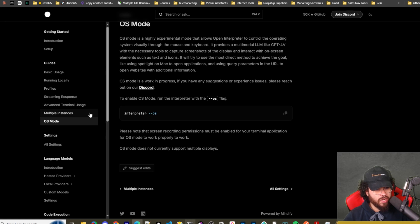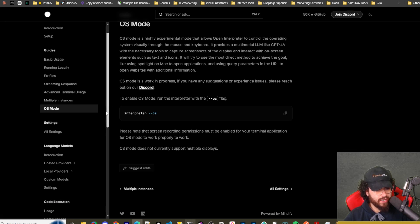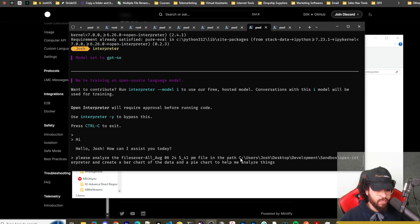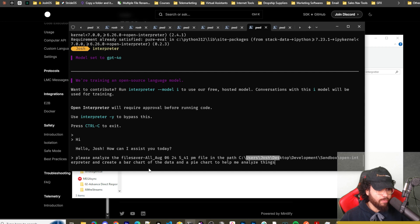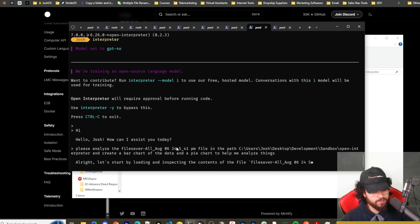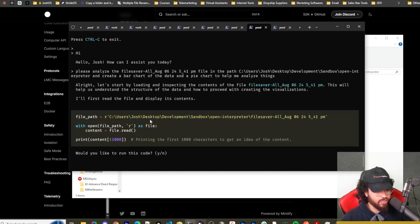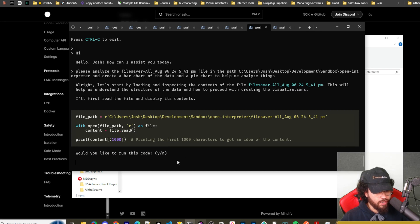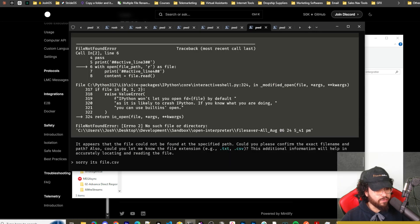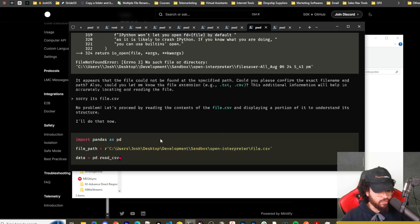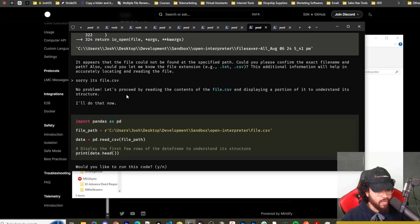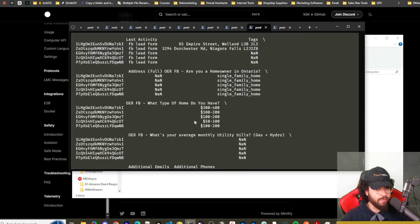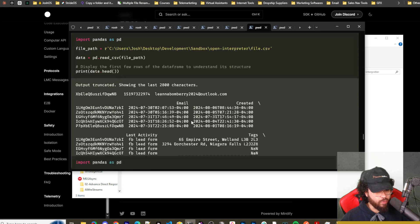We're going to try a few different tests with open interpreter right now and see what it's actually made of. All right. So here I'm saying, please analyze the file, which is a CSV file in the path blank path and create a bar chart of the data and a pie chart to help me analyze things. Let's go ahead and run this. So it's going to say, first, I'll read the file and display its content. So it's reading the file with open path, print content. Would you like to run this code? We're going to say yes. Oops. I forgot to put the dot CSV and I just renamed it just so it's easier. And now it's going to run that.